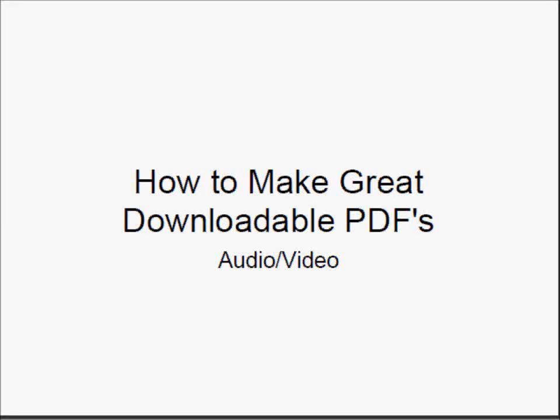How to make great downloadable PDFs. This is a tutorial on adding audio and video. Adding audio or video to your PDF is a wonderful enhancement, but remember there are a few little sticky points.